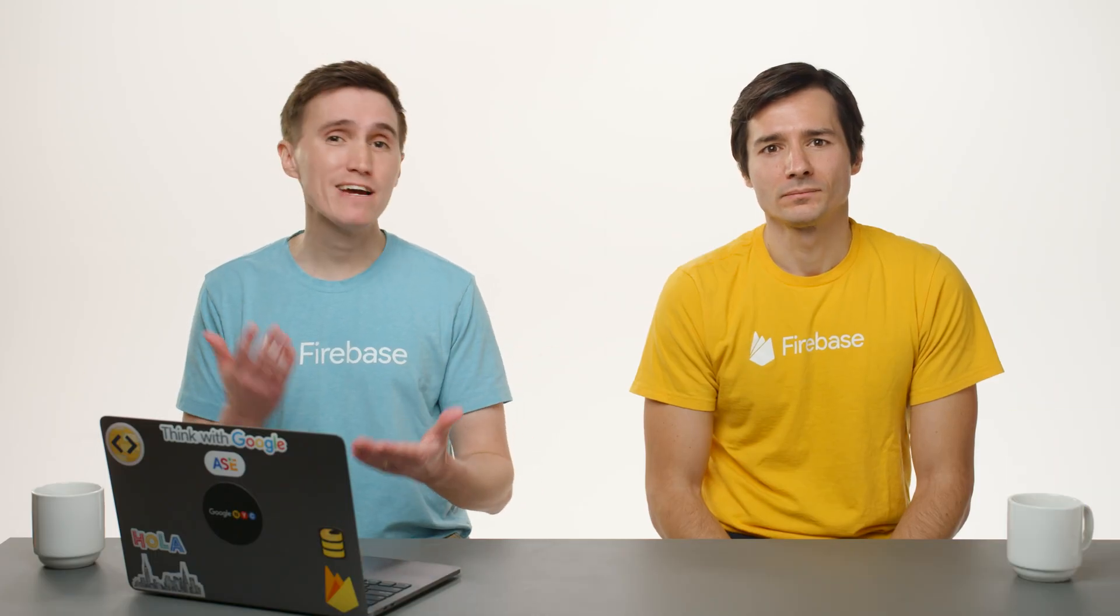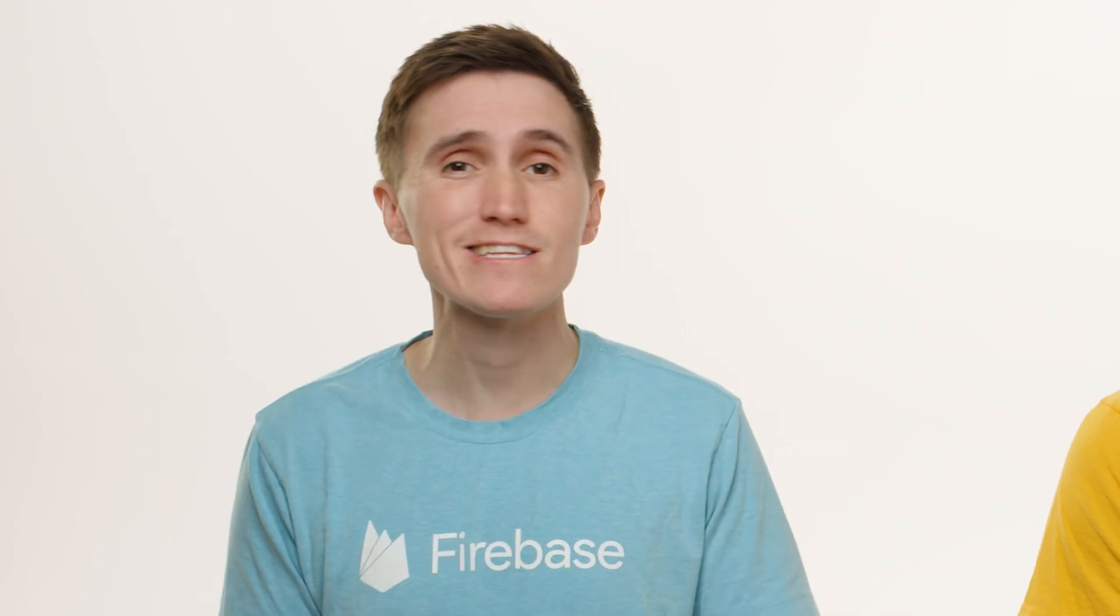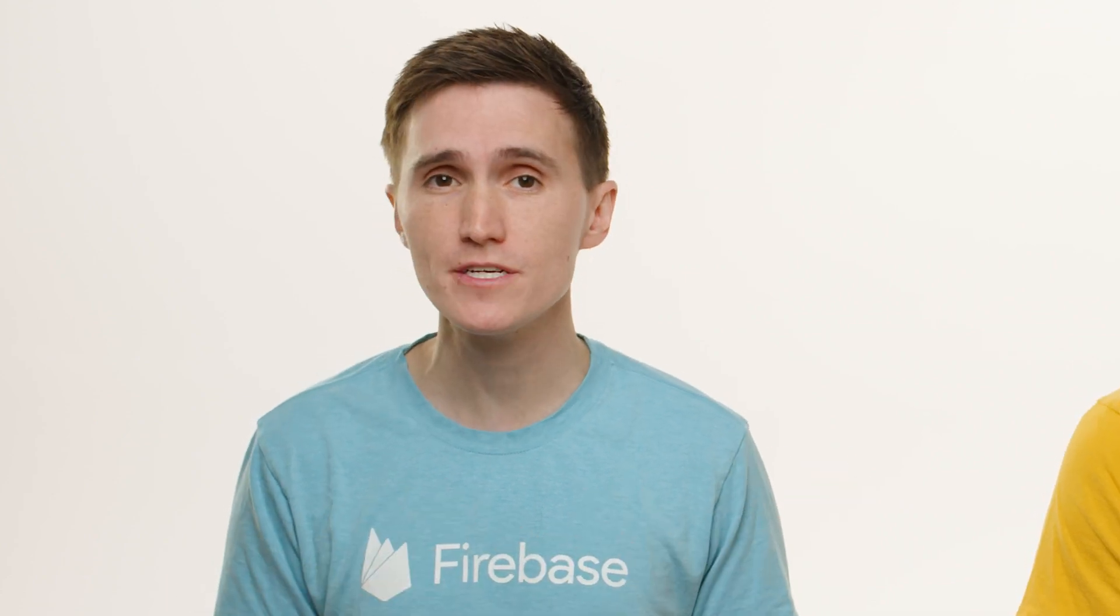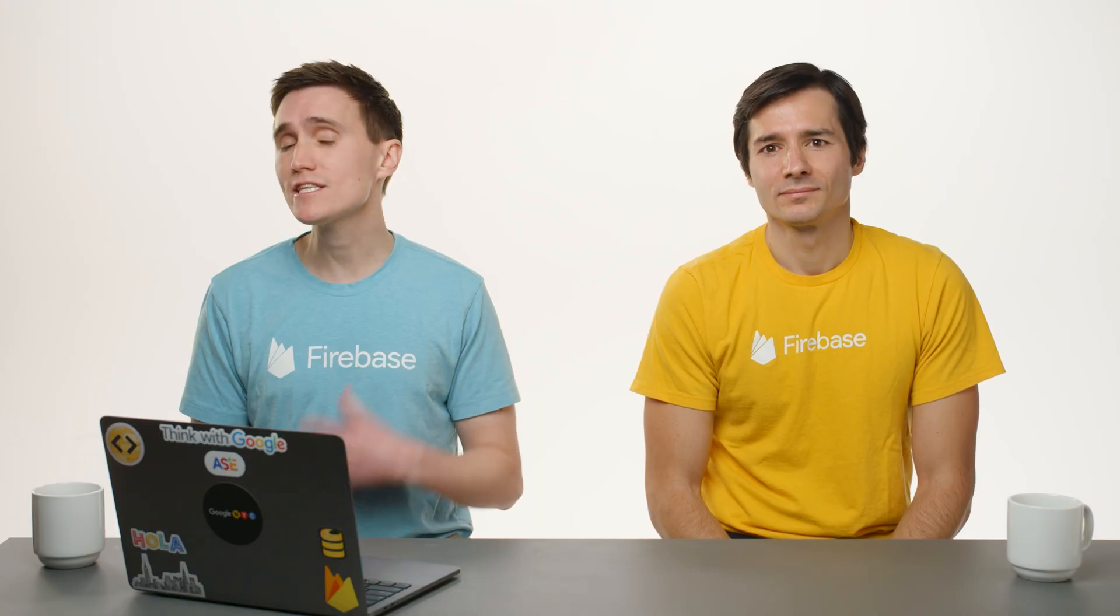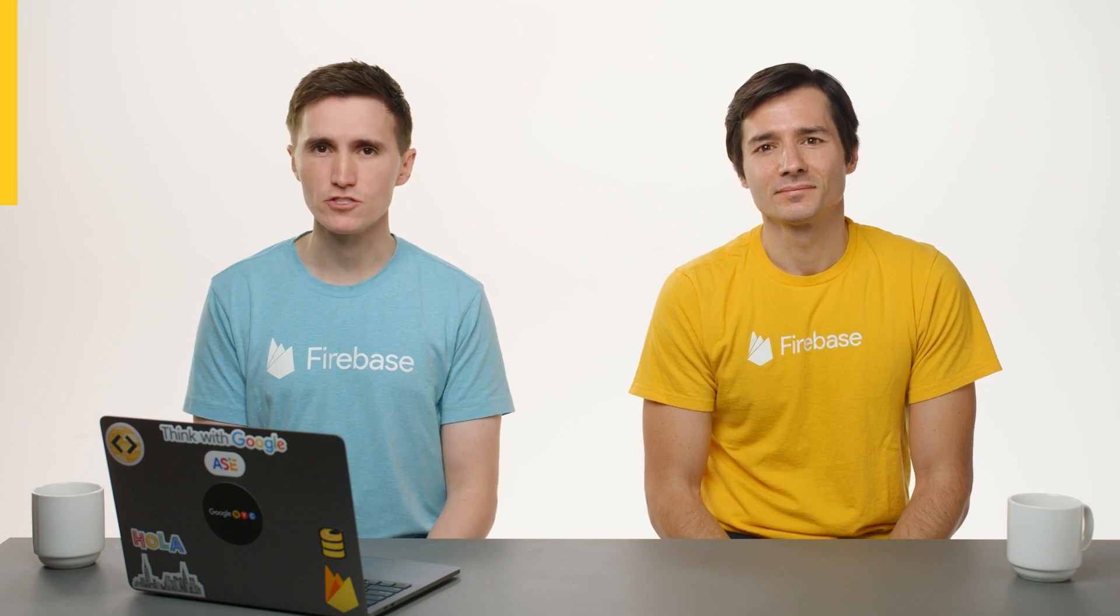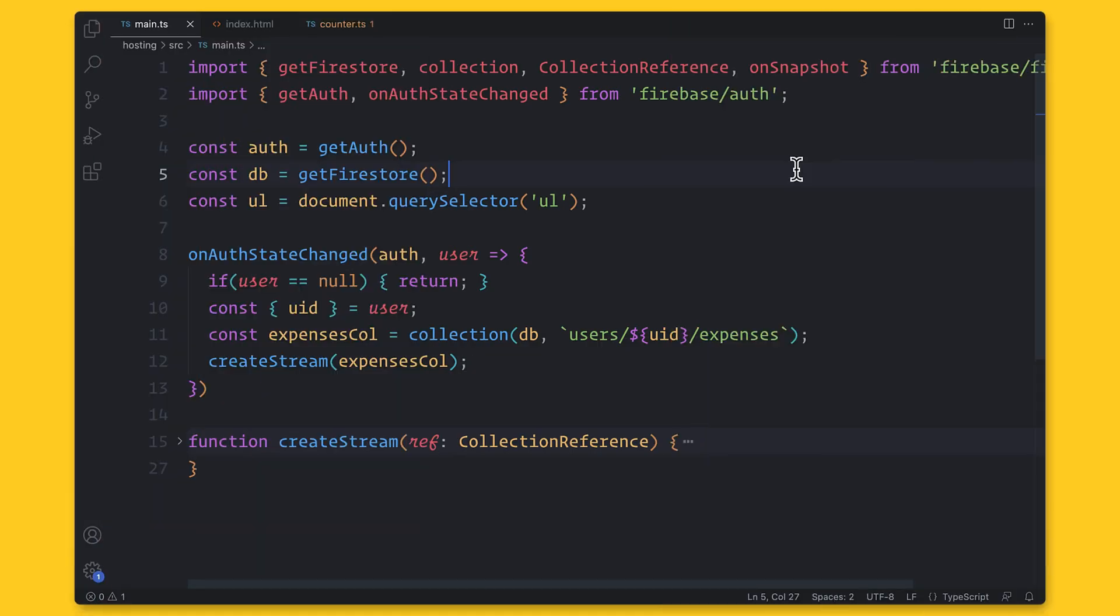But this query retrieves every single document underneath the collection. And we're not doing anything like restricting how many documents come back or doing any filtering. So we can limit the results of the documents by using query functions.